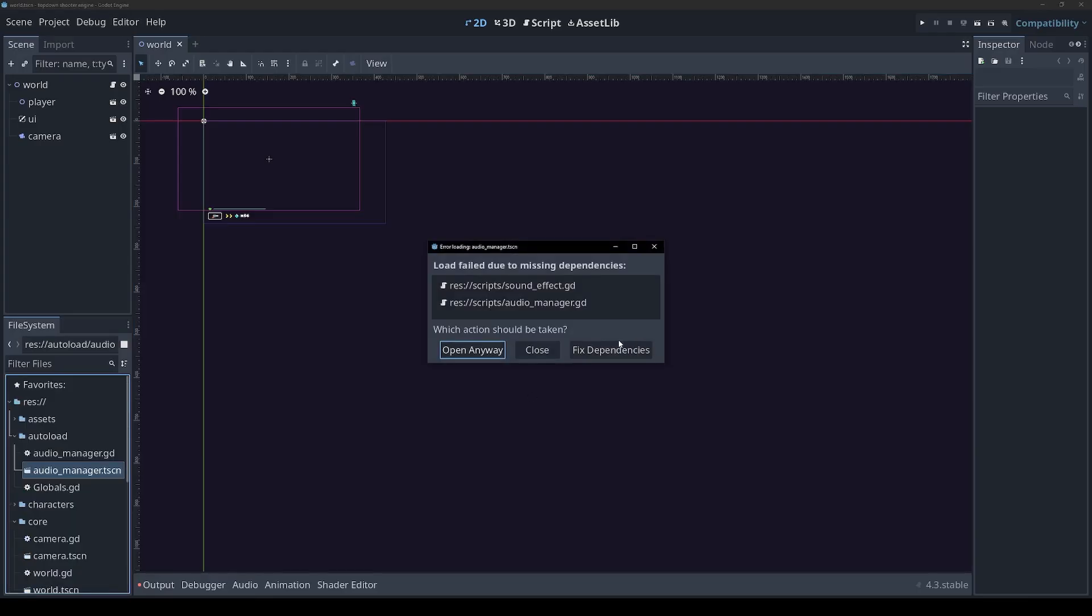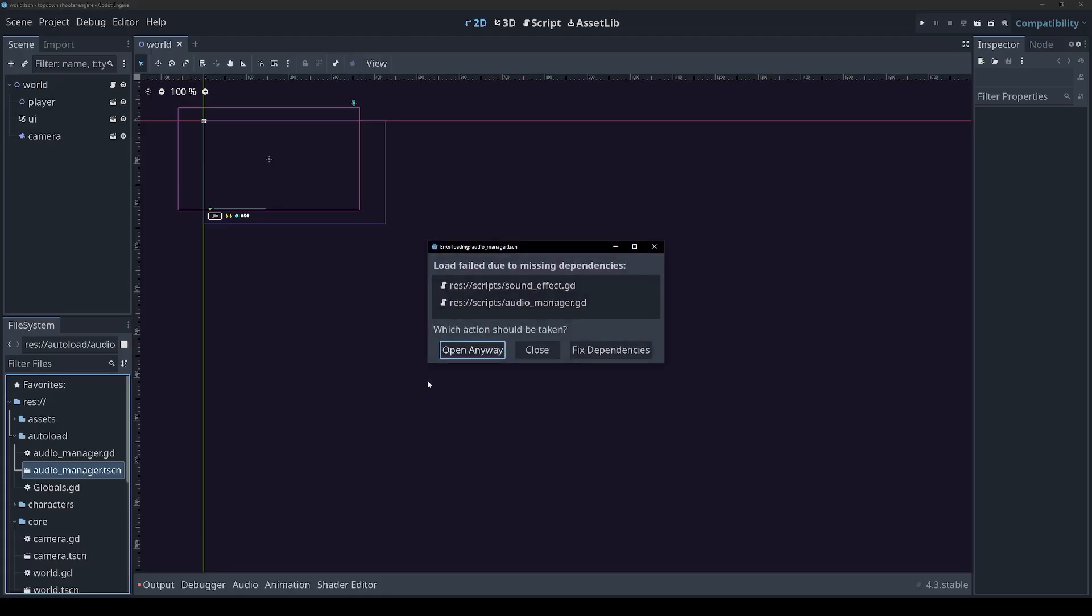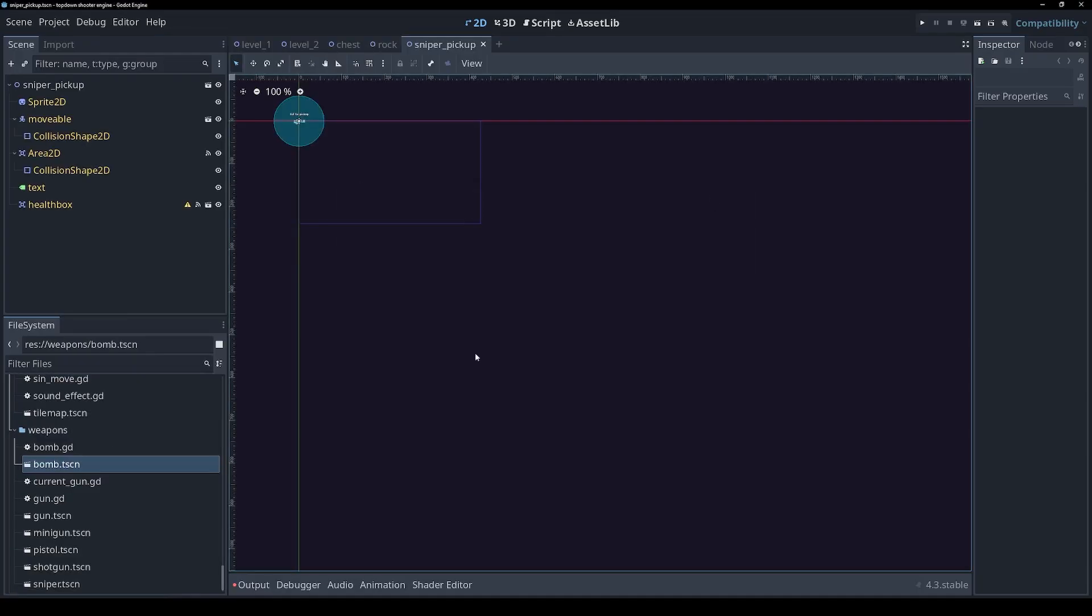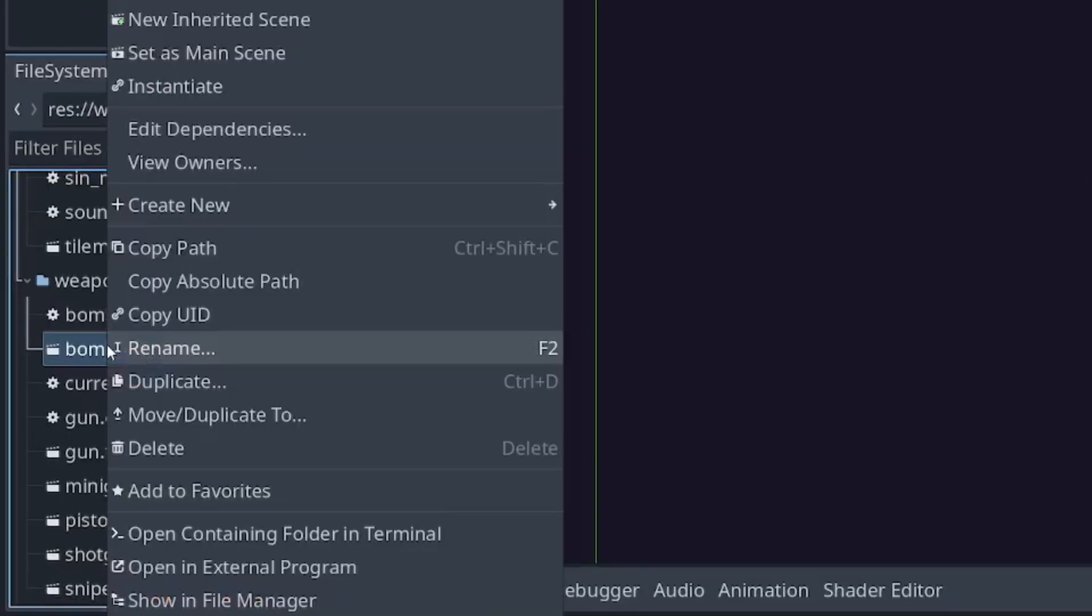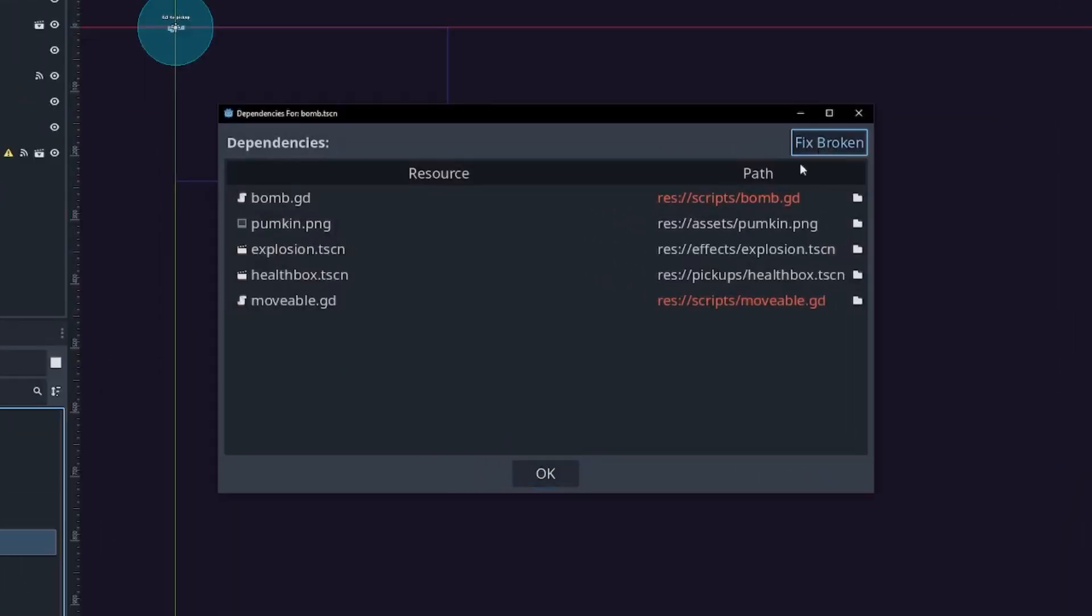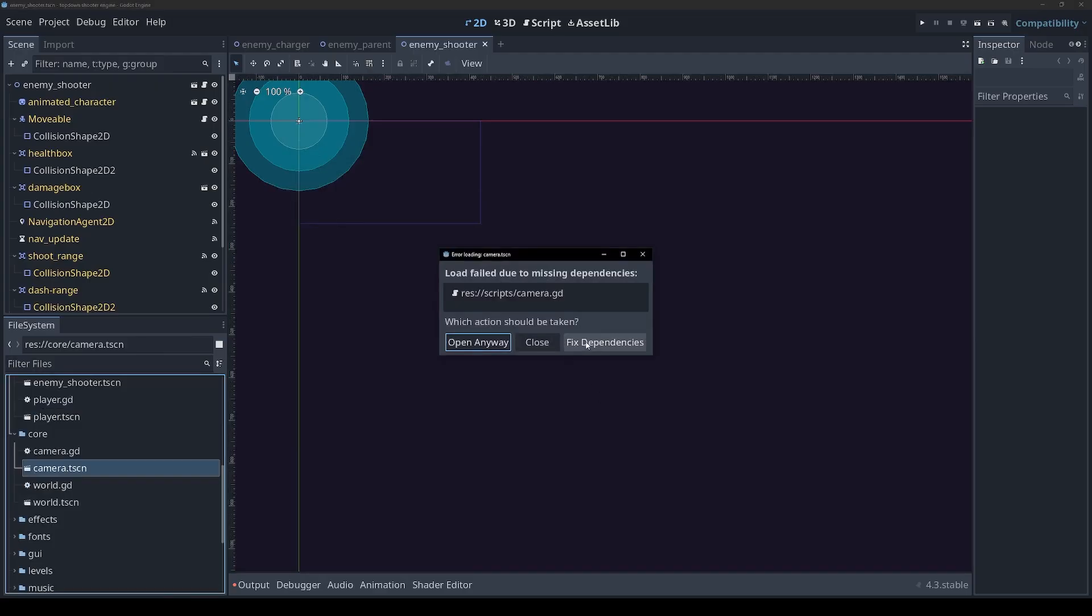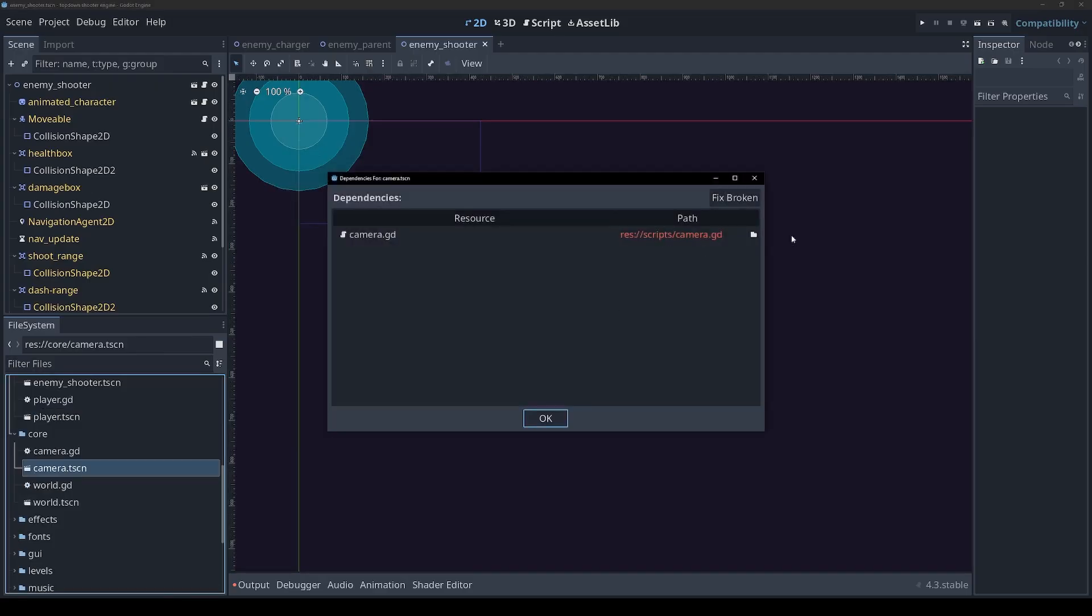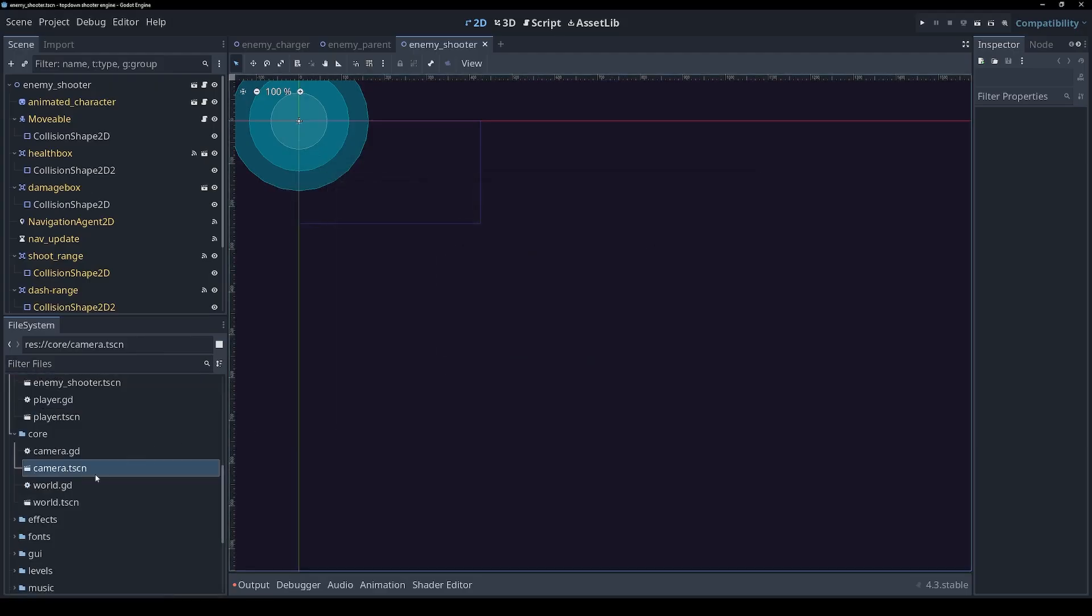I soon realized that moving all those files around had broken some references, but thankfully this was easily fixed by right clicking on each scene, clicking edit dependencies and then pressing the magical fix broken button. I'm not sure why Godot didn't update the references automatically in this case, but at least it was a fairly quick fix.